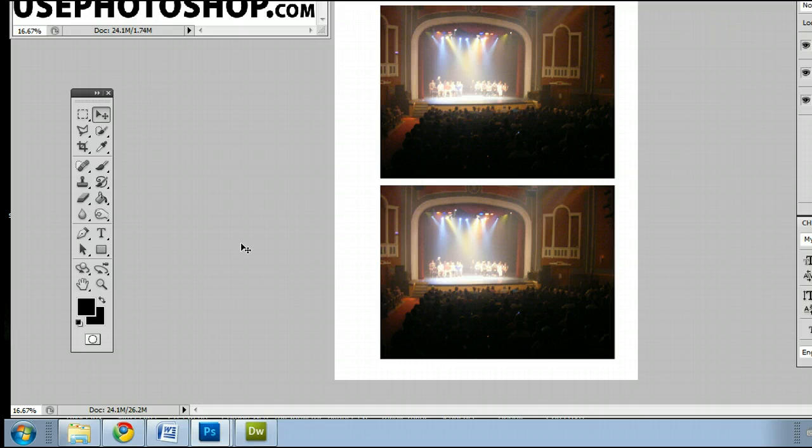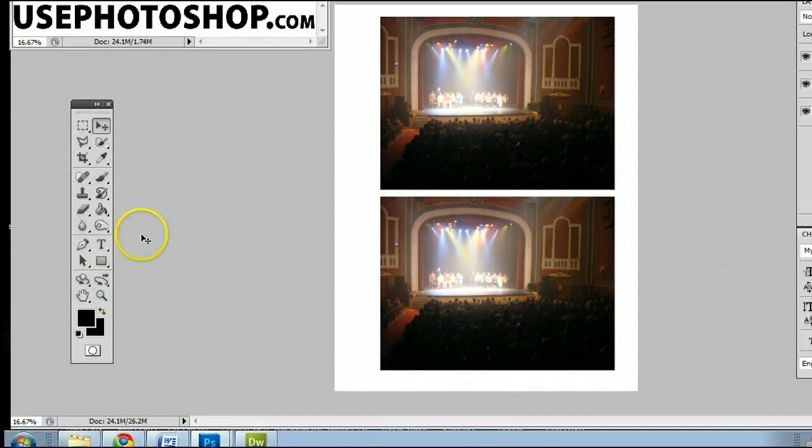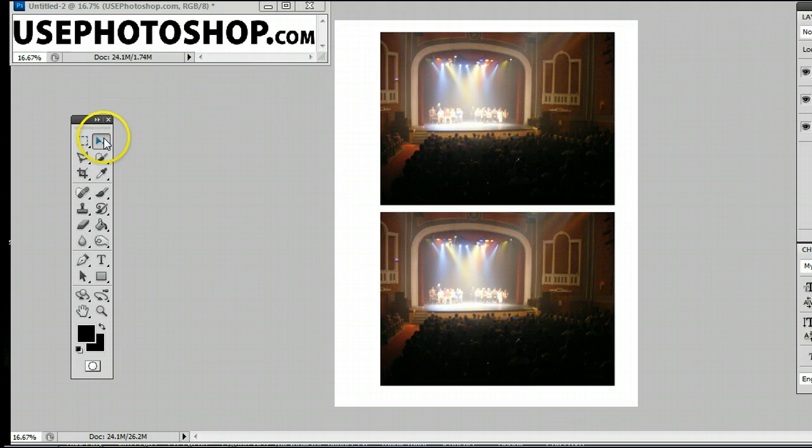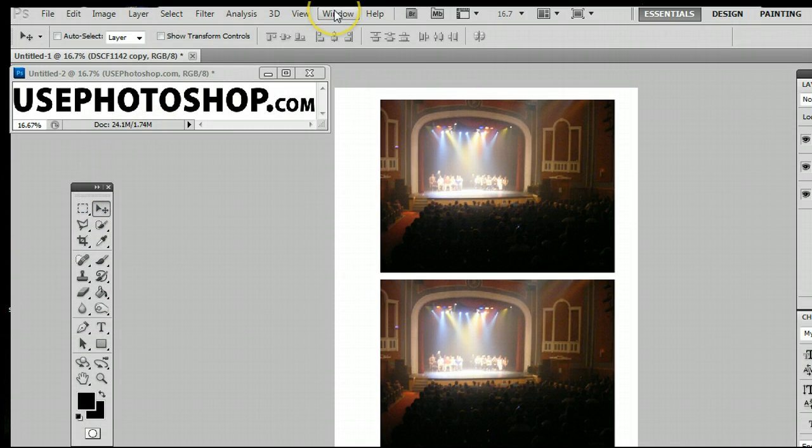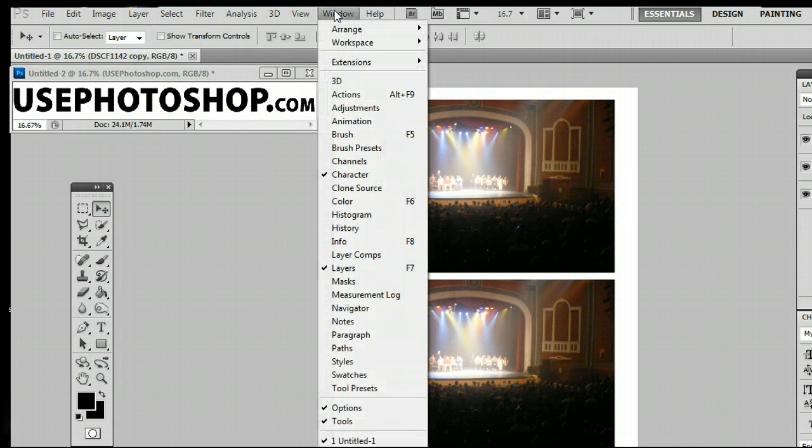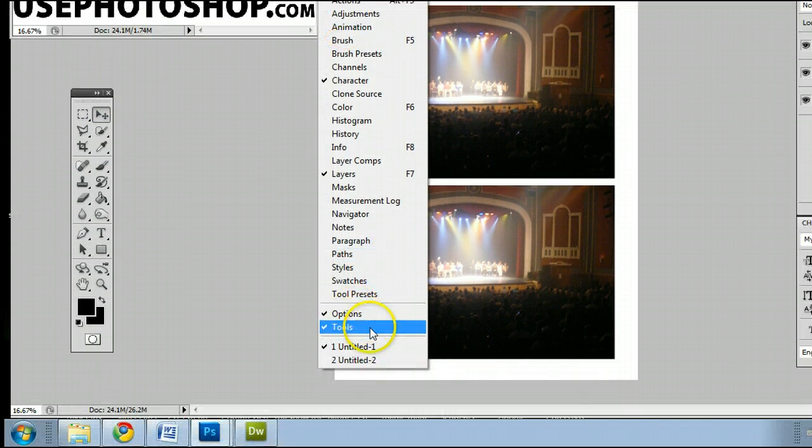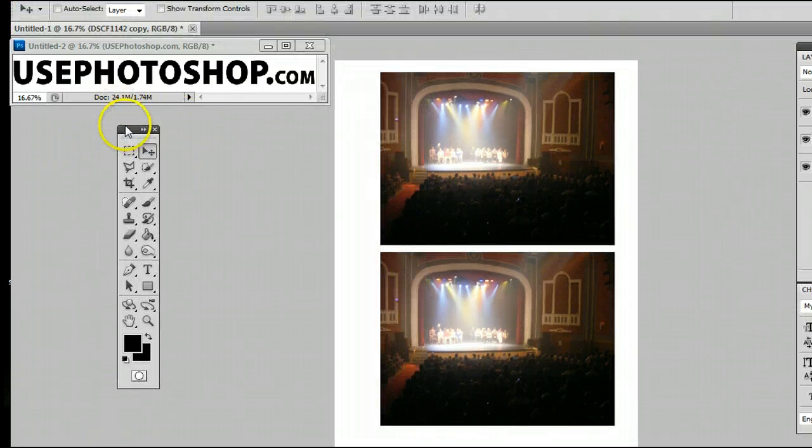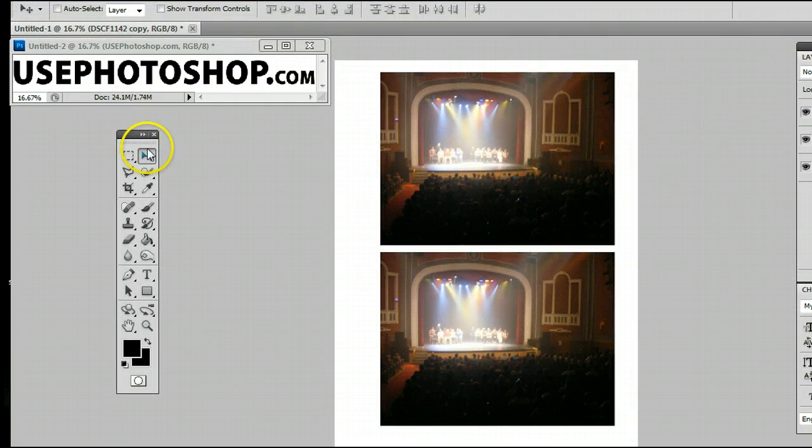It's found in the top right-hand corner of the Tools menu, which can be found by clicking Window, Tools, and you will see the Tools menu appear there.